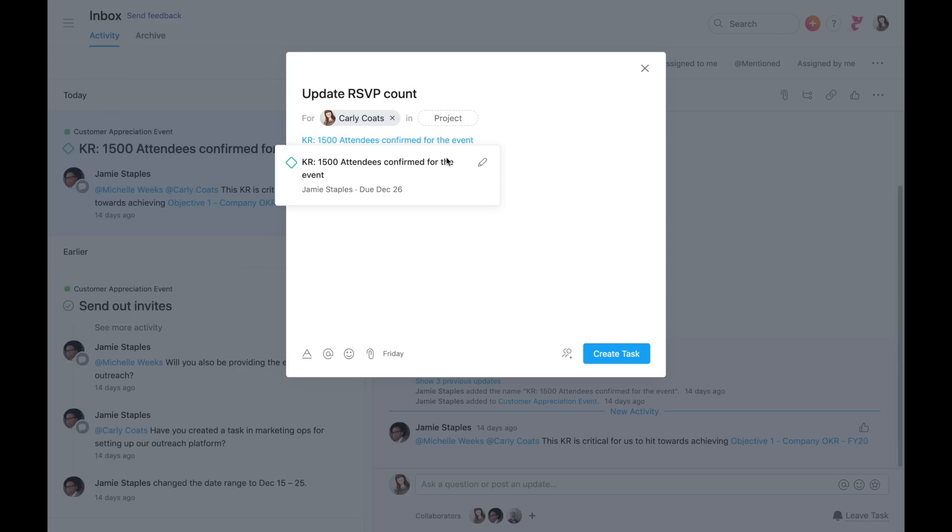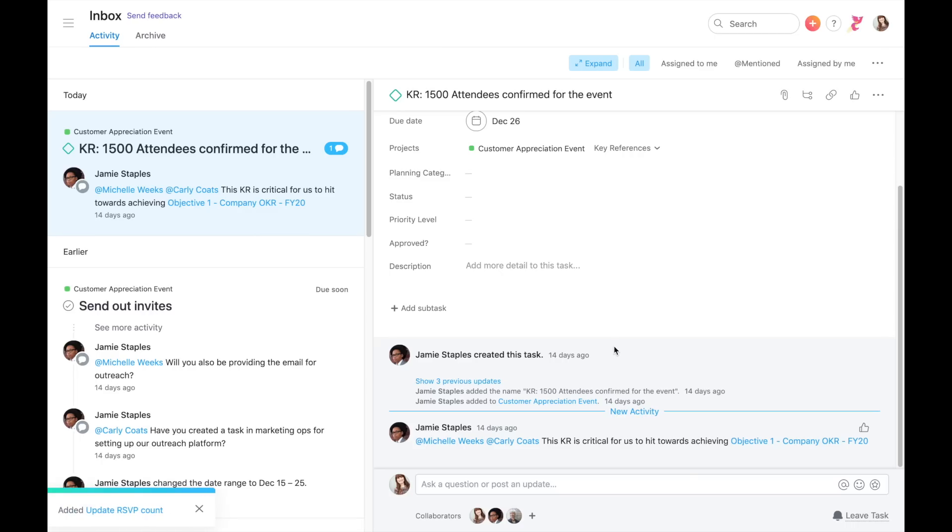Asana will automatically include a link to the original task for context. Once you've captured the new task, you can archive the notification.